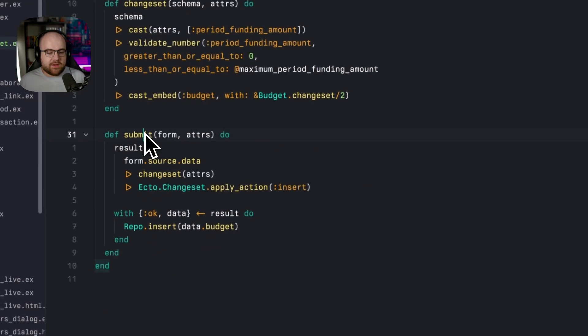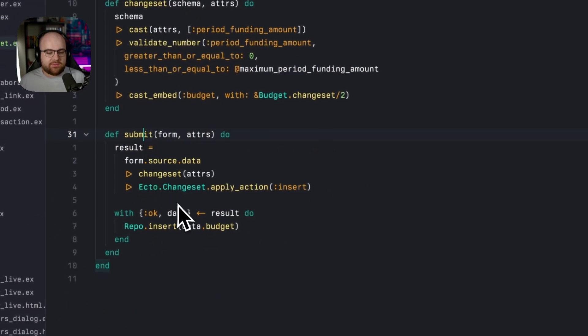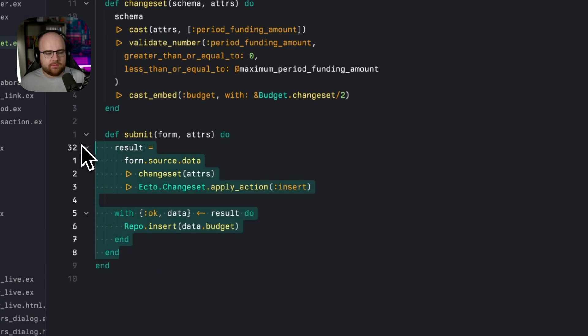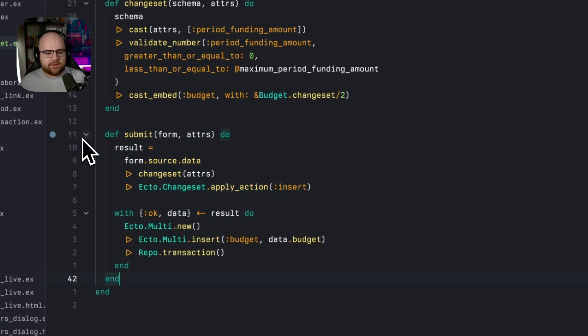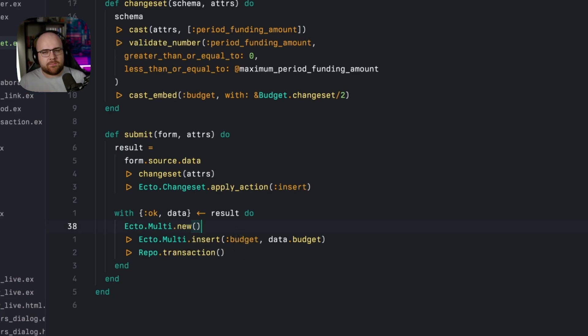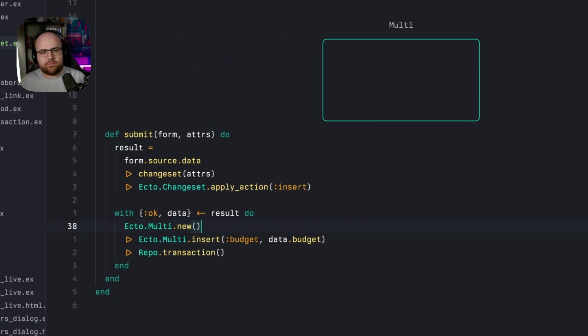Every multi starts with Ecto.Multi.new. This just creates a new instance, a box for operations. Then we pipe this into a function like insert, passing a name for the step and the struct to insert, the budget value from our changeset.